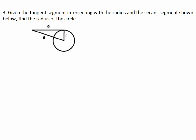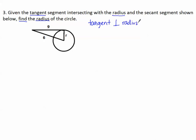Let's look at the third example. Given the tangent segment intersecting with the radius and the secant segment shown below, find the radius of the circle. They told us it's a tangent, and remember, tangent is perpendicular to radius. So if this is a tangent, it has to make a right angle with the radius. The 6 here labels just this section — not the whole long segment — so this other piece is also a radius R. Since we know this is a right triangle, to find a missing length we use the Pythagorean theorem.